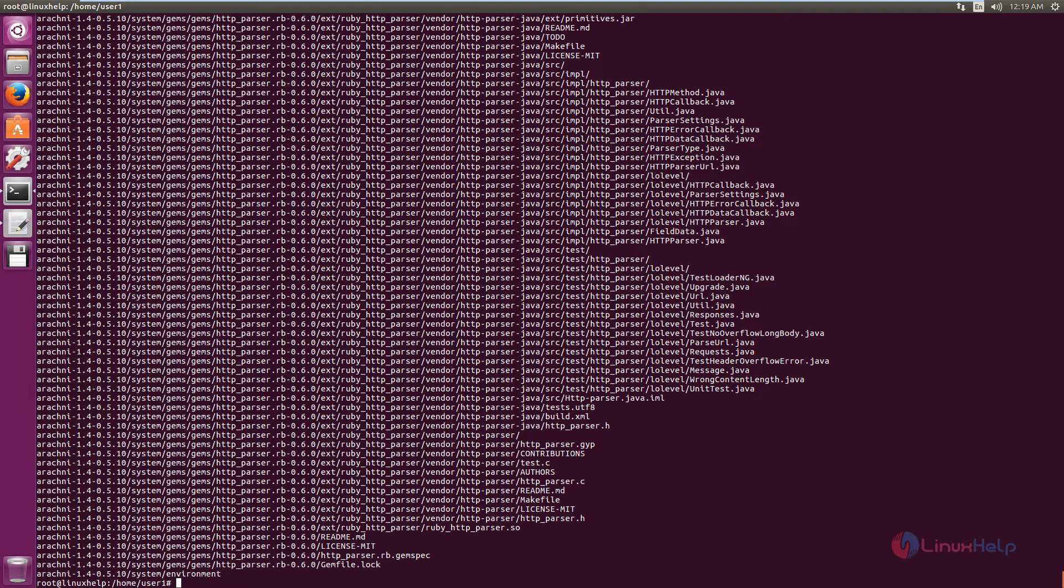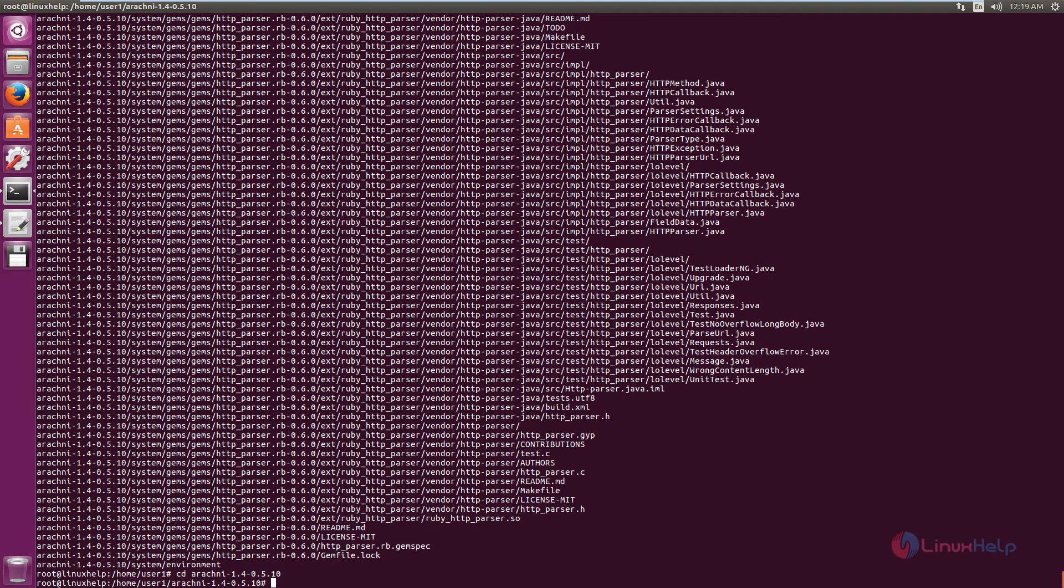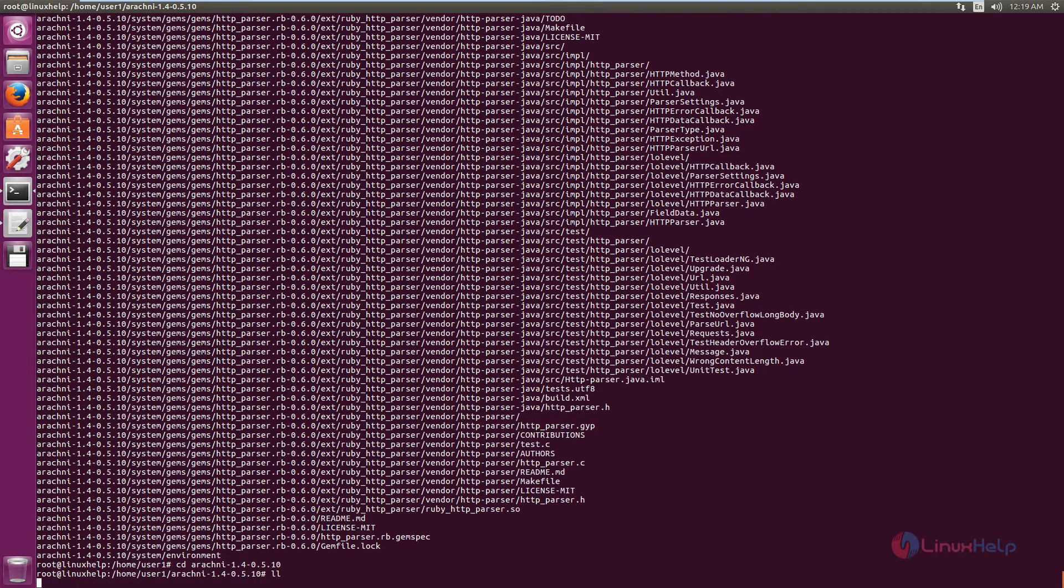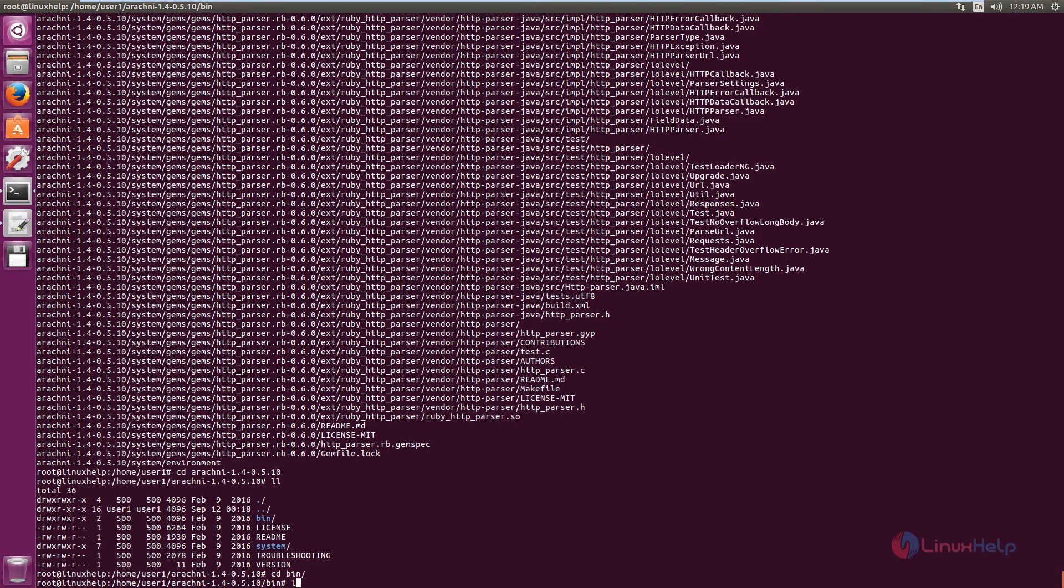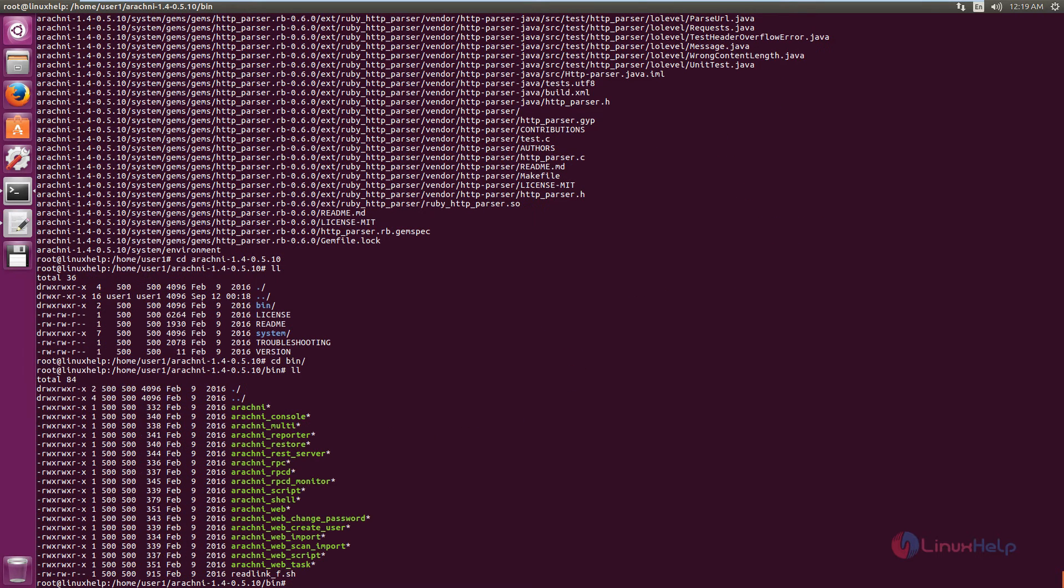Now change the directory to Arachni. List the files. You can see the bin directory. Change the directory to bin. List the files. Here you can see the executable Arachni applications.